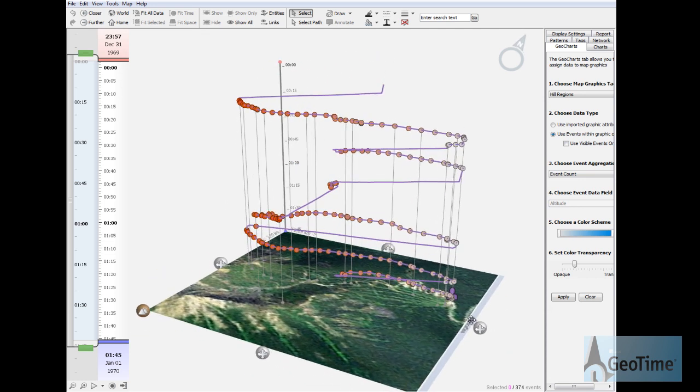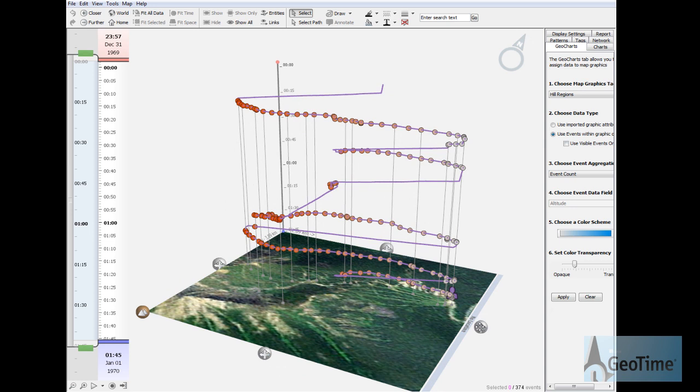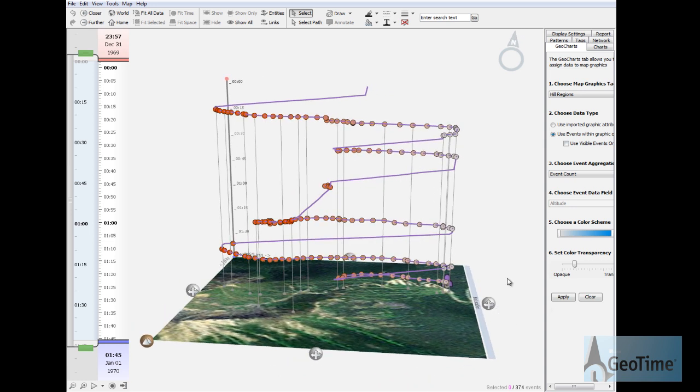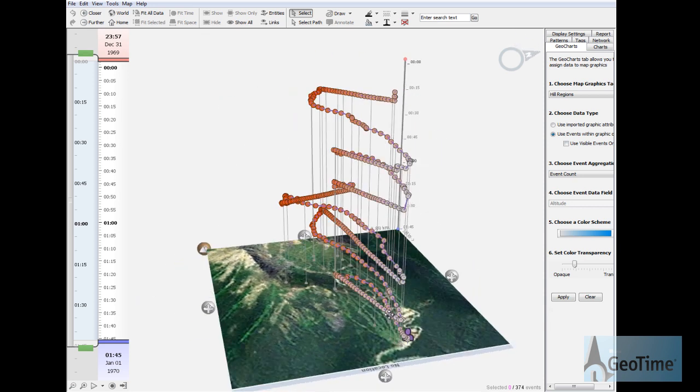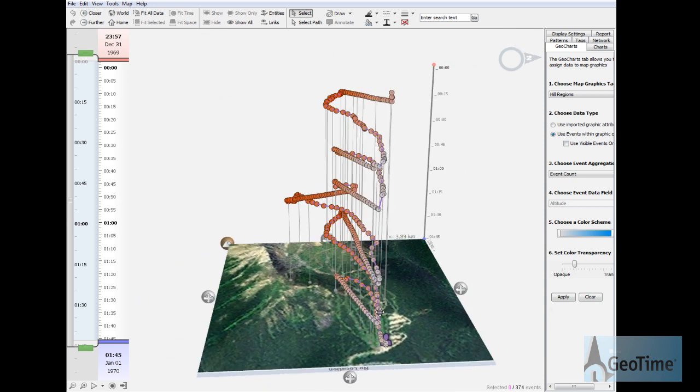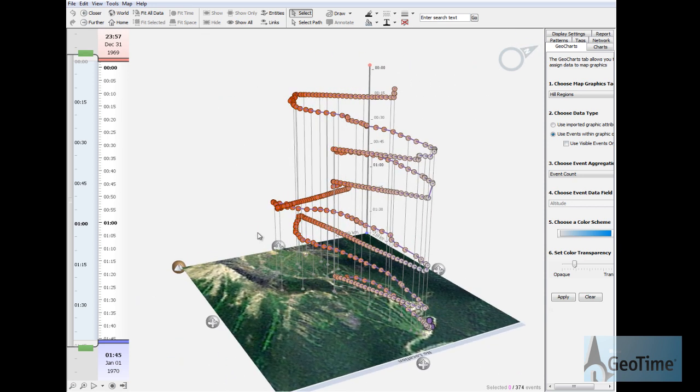What if we wanted to see where the skier spends most of his time on the hill? In order to do this we'd have to divide the hill into different sections or areas. Here we're going to draw different regions that divide the hill up into four separate areas.